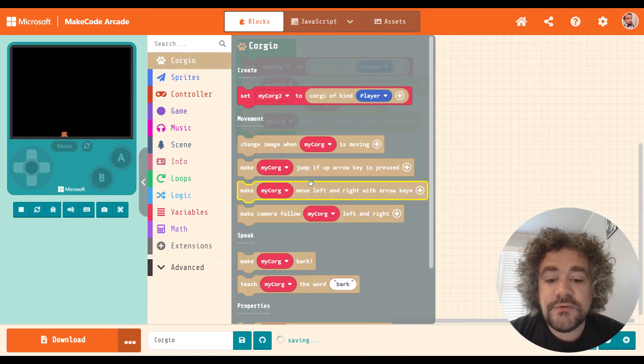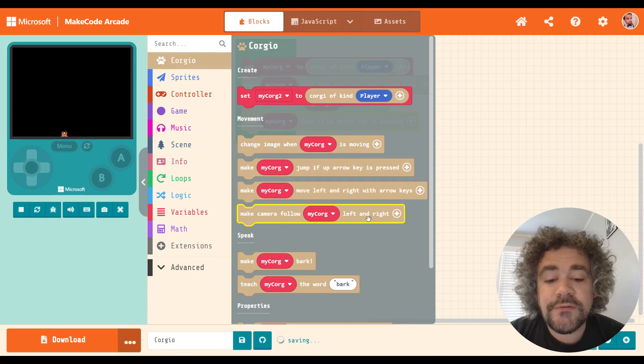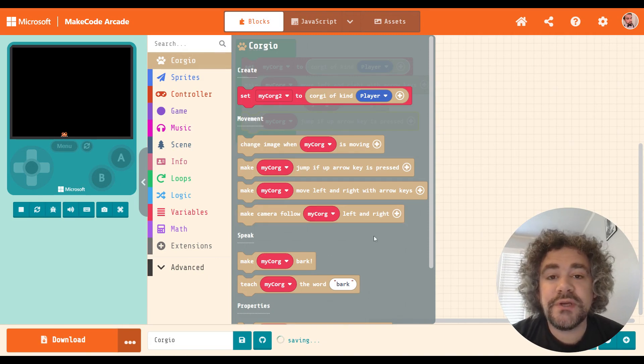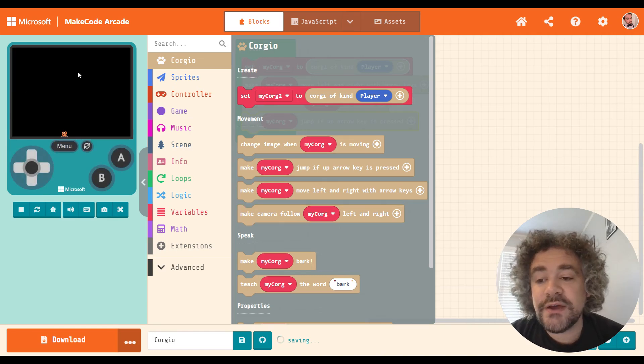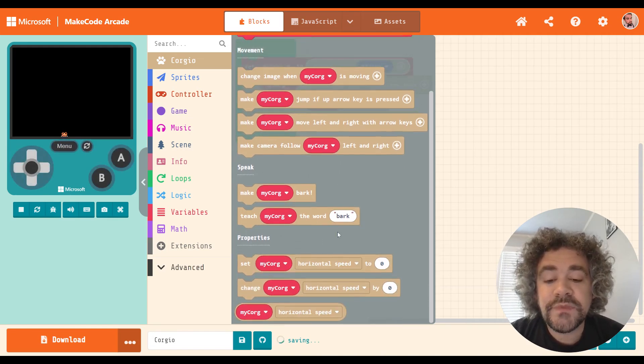Down below that, we have the make camera follow. So this is going to be important if you're doing a large map. We need the camera to follow the Corgi. Of course, right now I don't have a map, so that's not really important.